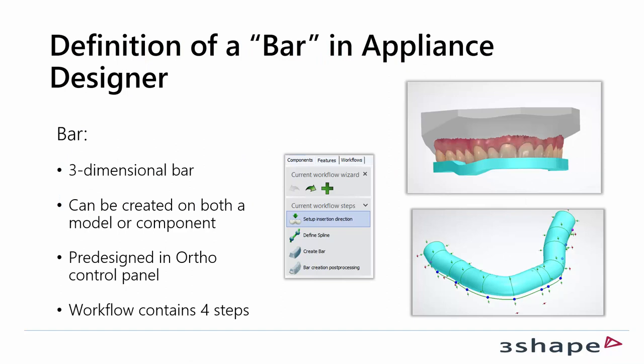Just a small definition of a bar in Appliance Designer. A bar is a 3-dimensional bar. It can be created both on a model set or another component in Appliance Designer. The bars are pre-designed in Ortho Control Panel where you can go in and make modifications to them.